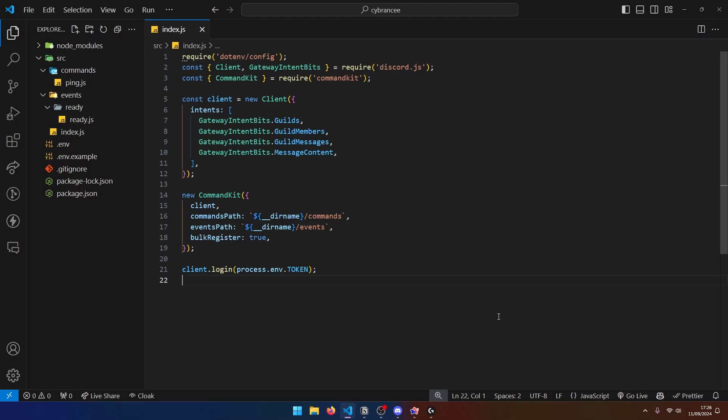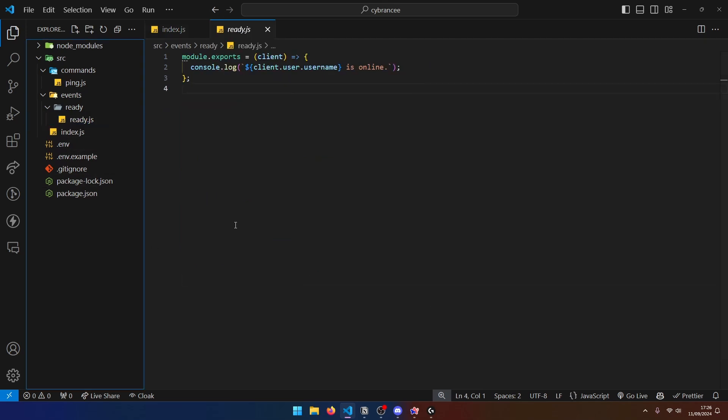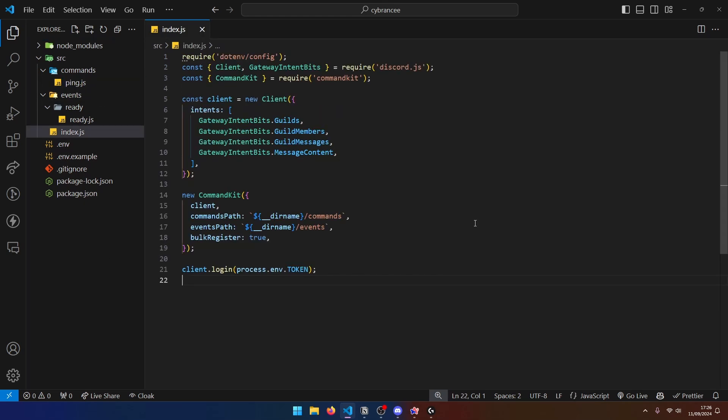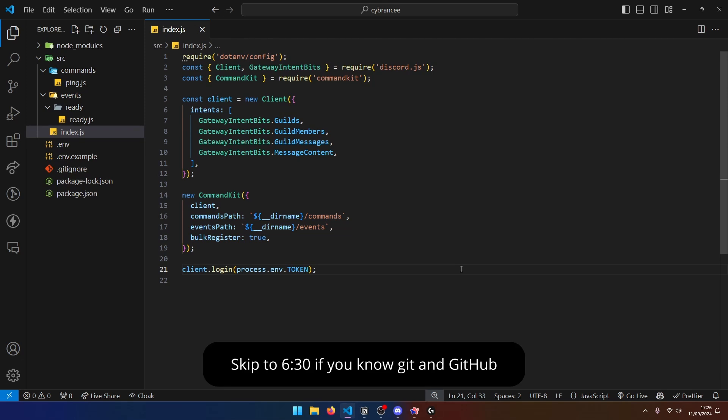So first things first, obviously make sure that you have a Discord bot ready. I'm going to be using this code base, which is pretty simple and just has a basic log for when the bot comes online. And it also has a very basic ping command. Now let's make sure that our local git is properly configured. If you already have git installed and you know how to push your code to GitHub, then you can skip this part.